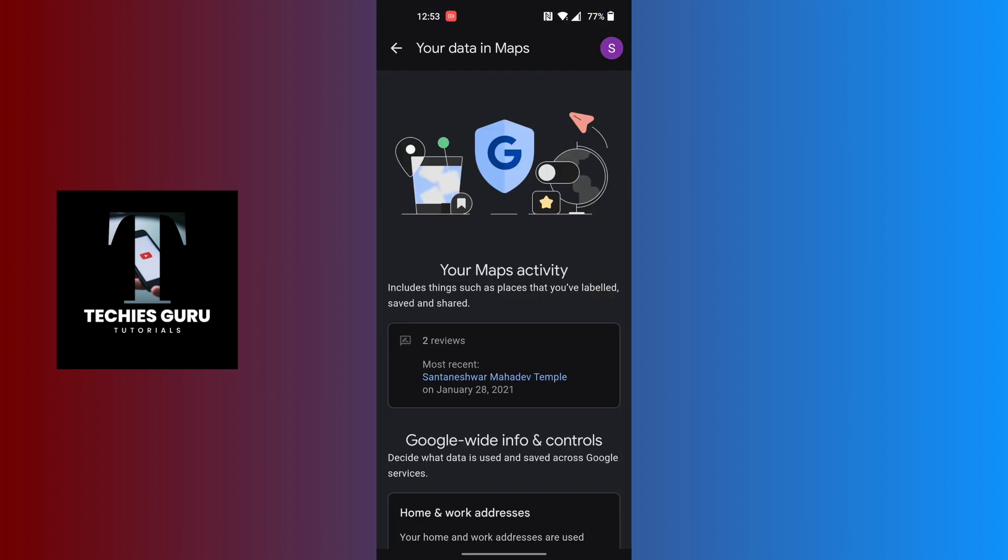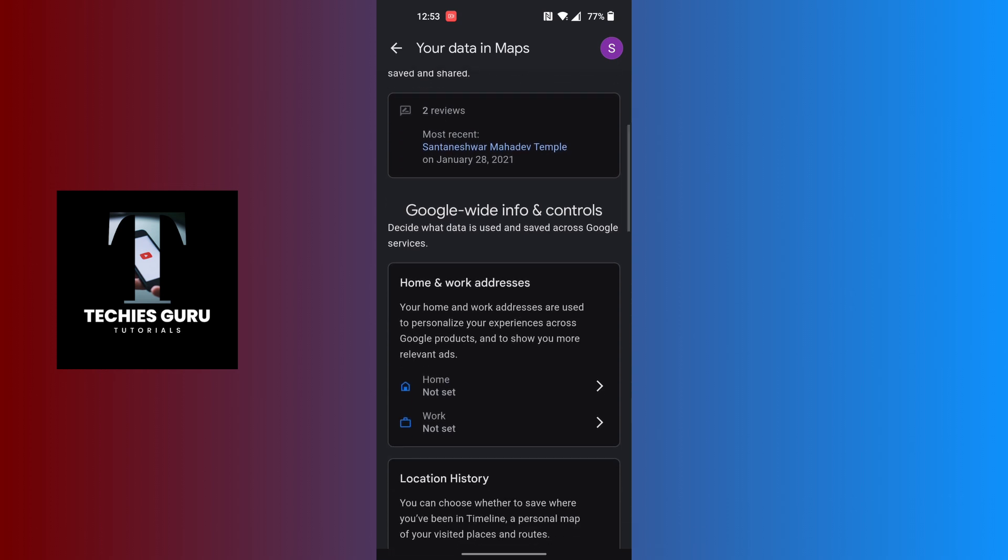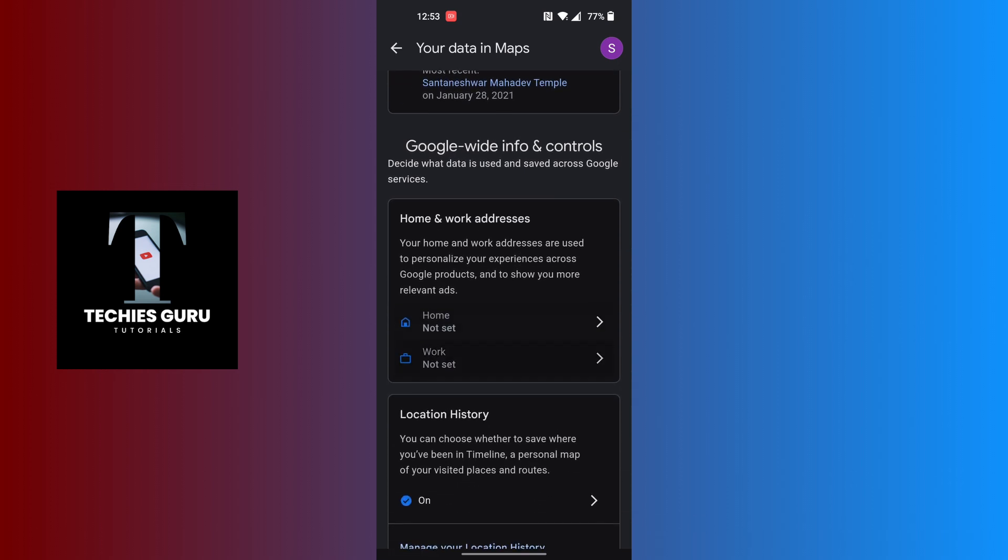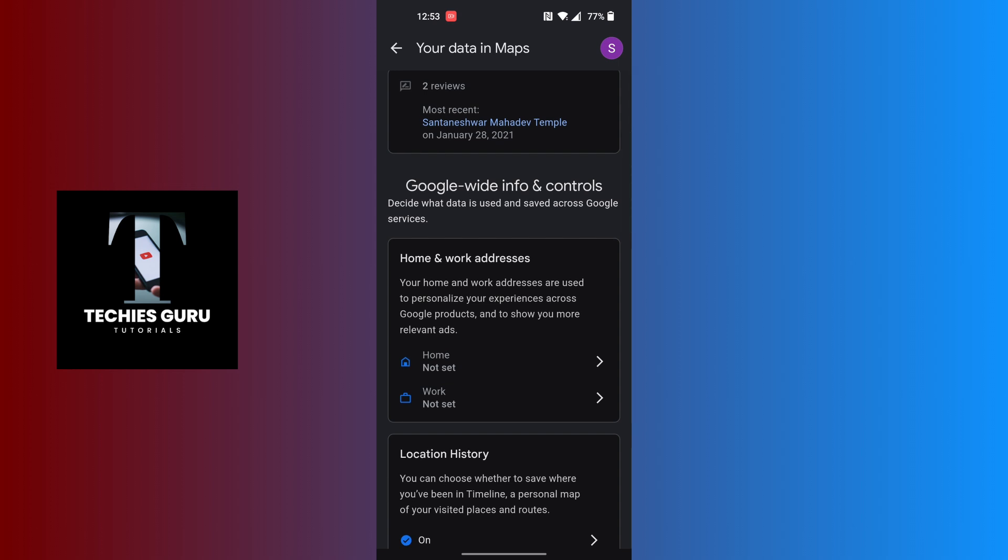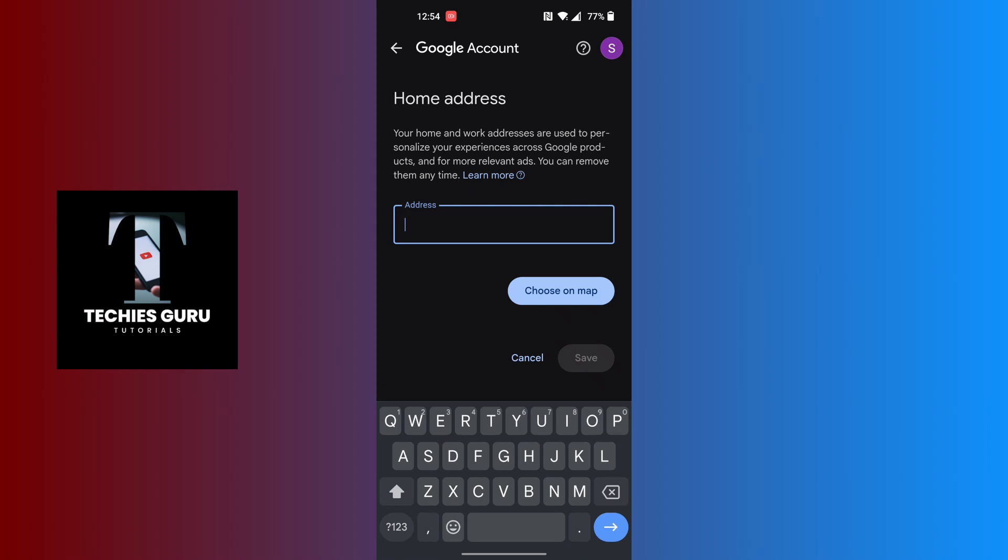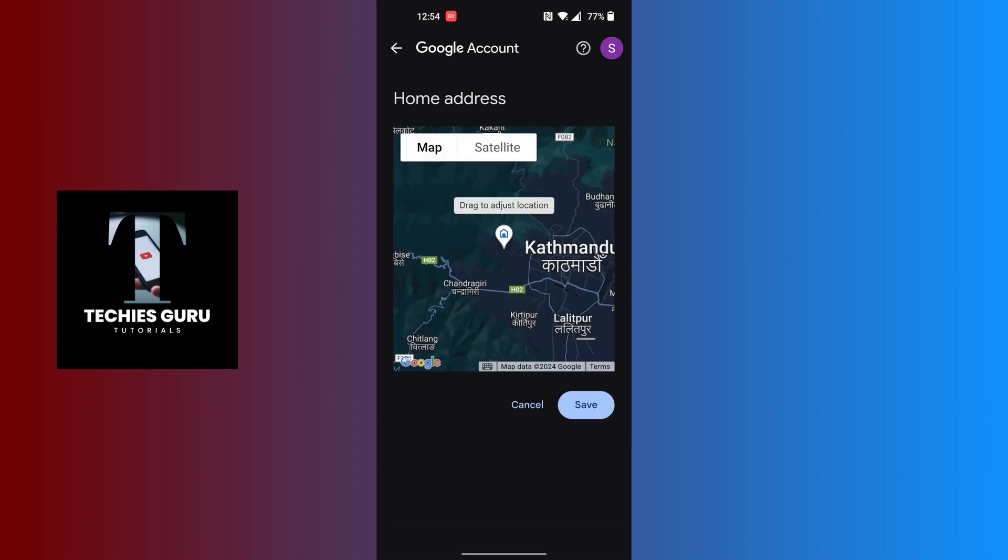You land on this interface where if you scroll down you can see it says you can add your home address as well as your work address. In order to add your home address, tap on home. You can either type in your address manually or you can tap on choose on map and navigate to your location.